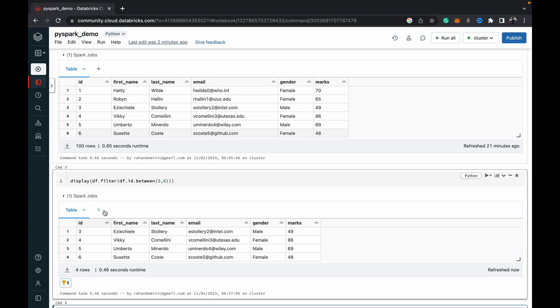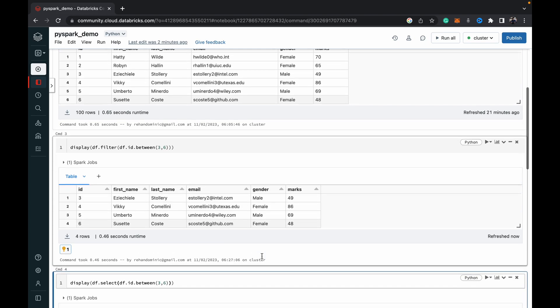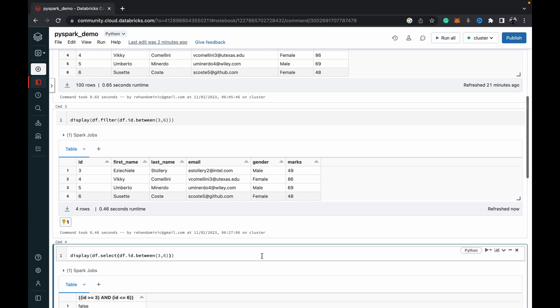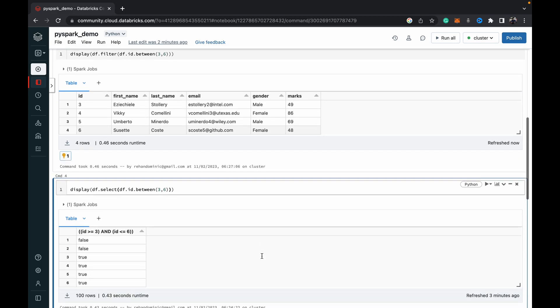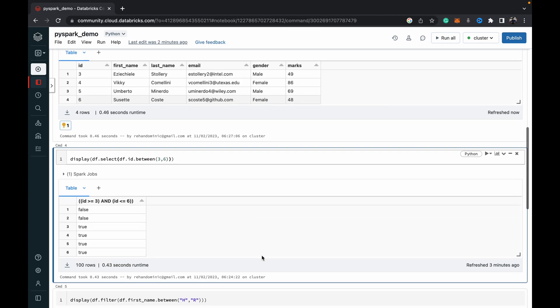So as you can see, this is the output that we got. So we've got rows three to six, and all the details have been returned. So it's a very helpful function, which is the dot between function.